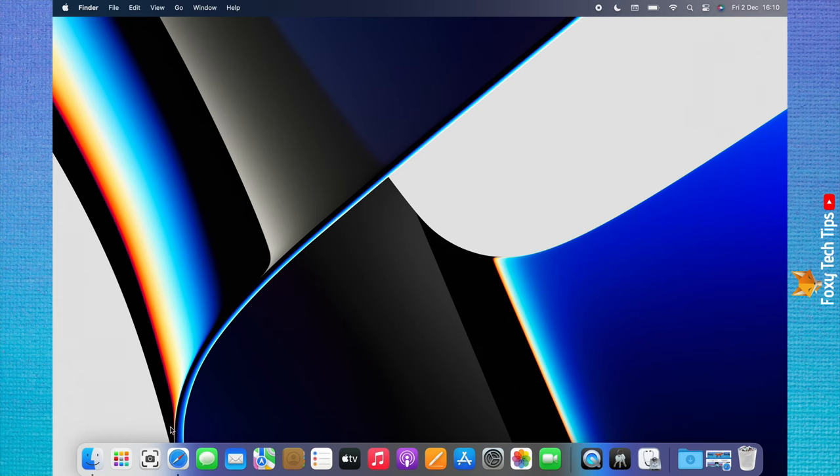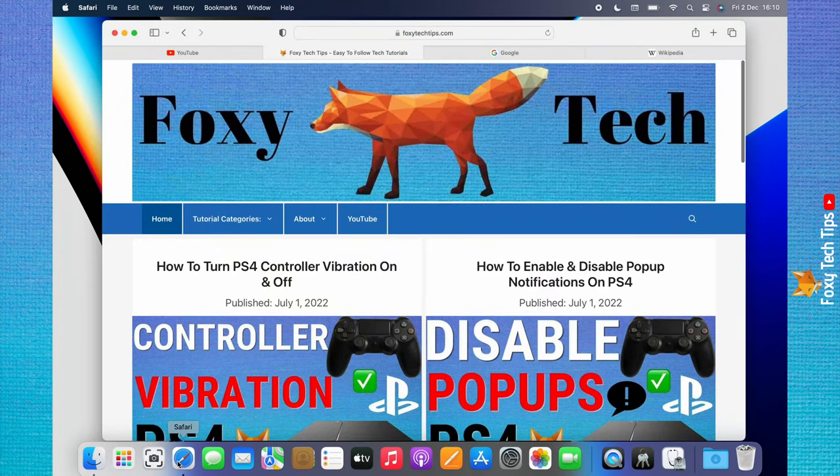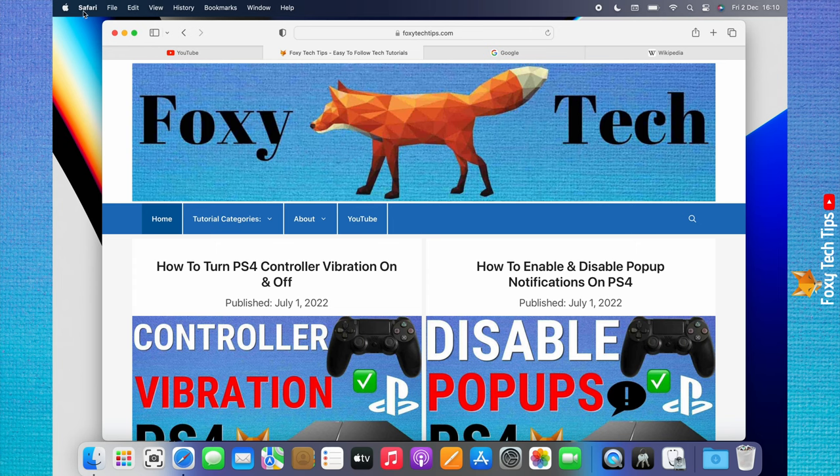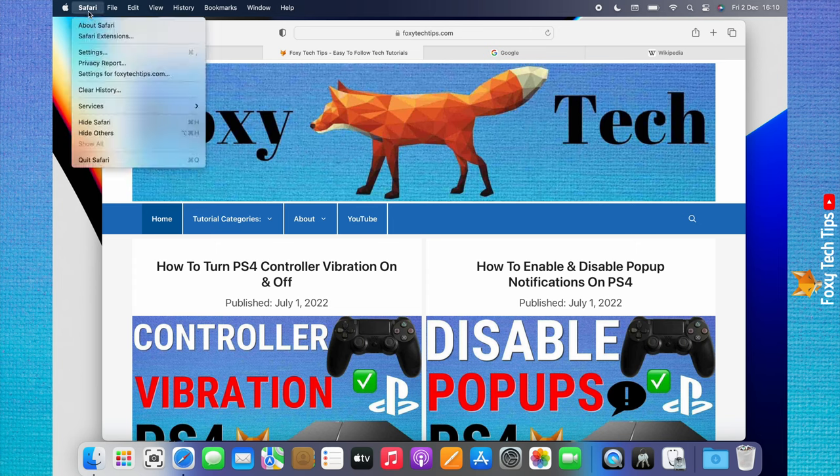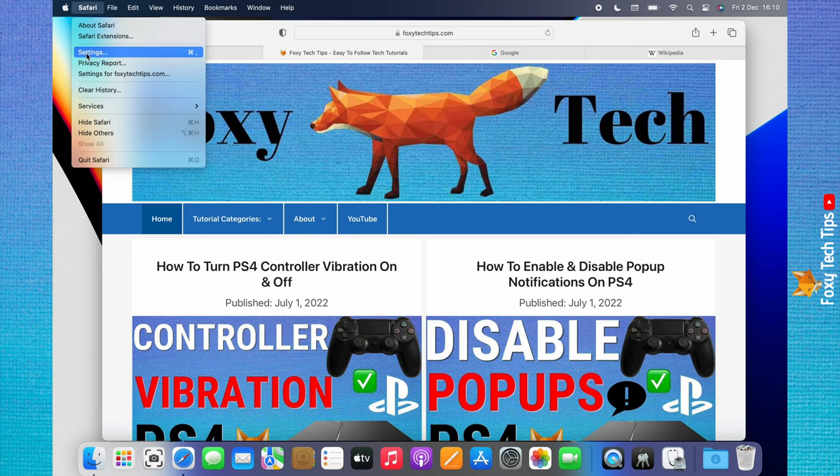Open Safari from the dock. Click Safari from the top left menu. Choose Settings from the menu that appears.